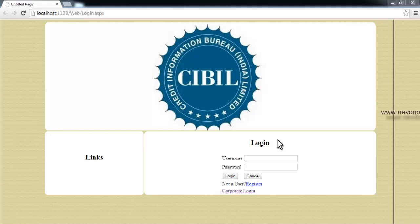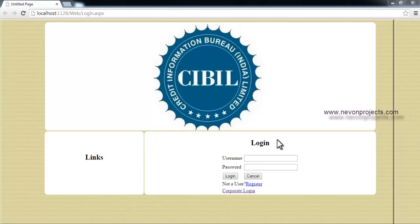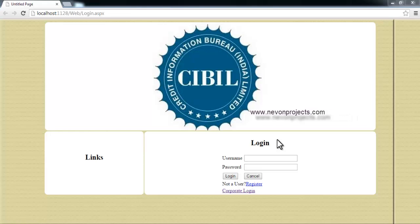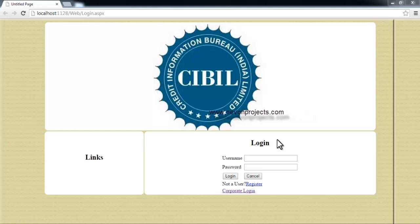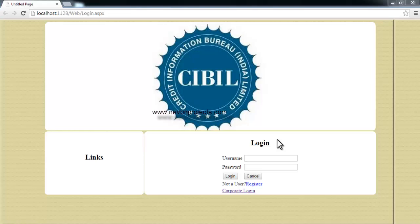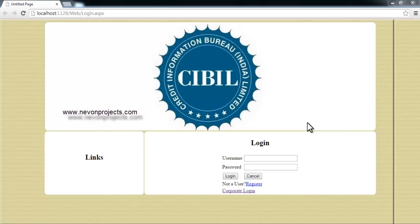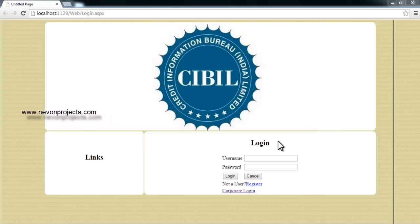Based on that kind of data, the credit score of an individual is calculated here online. Whenever a bank or any institution needs to check the credit score, the credit scores are to be checked before giving a loan to a person or issuing a credit card. Let's see how the system works. There are two to three logins here.